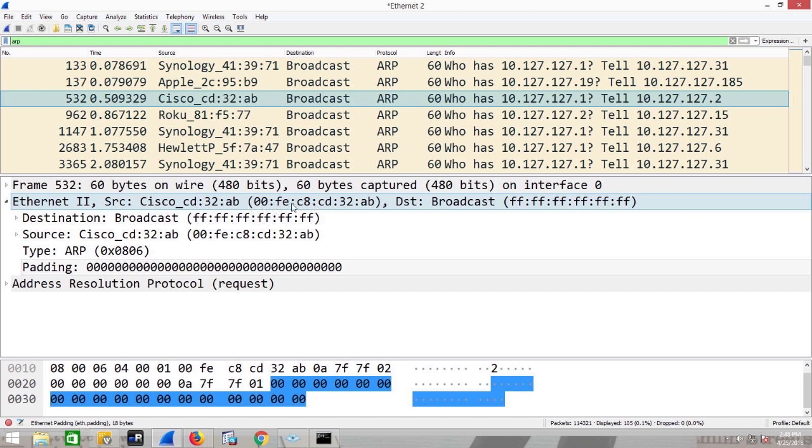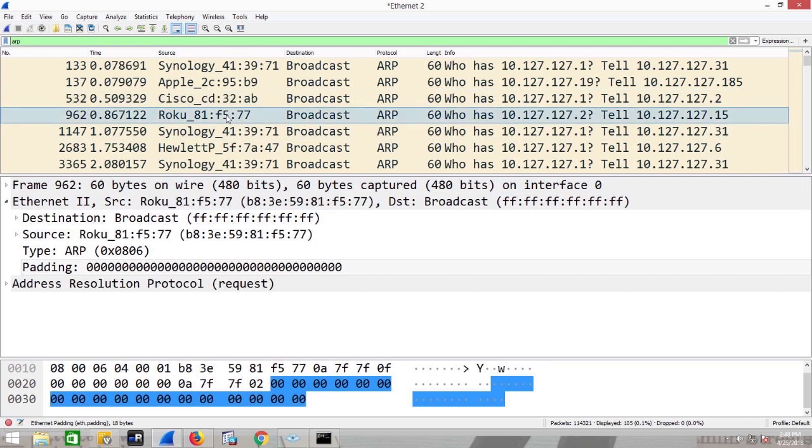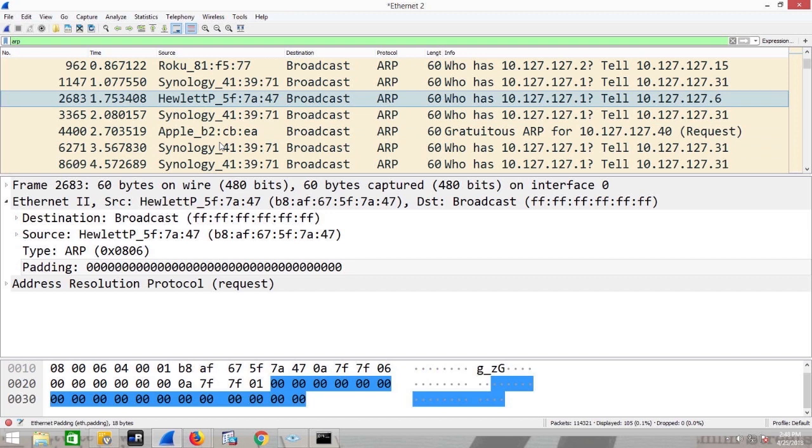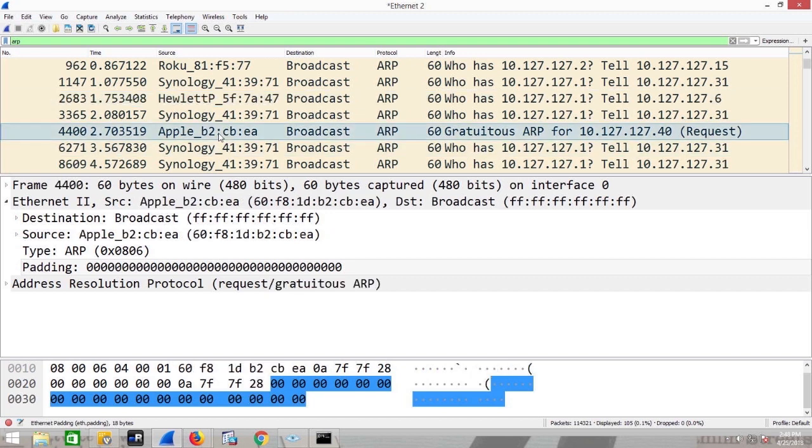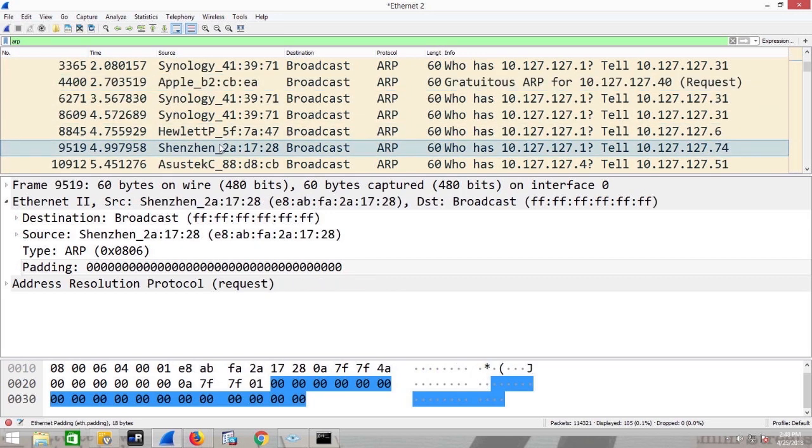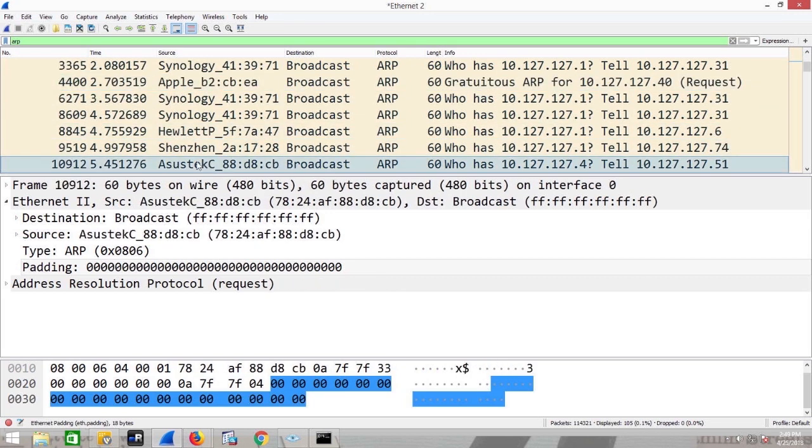Here's a Roku. You guys know what that is, right? Just streaming television. Synology. Here's a Hewlett Packard device, Apple device, Shenzhen. Here's Asus. Got an Asus motherboard.